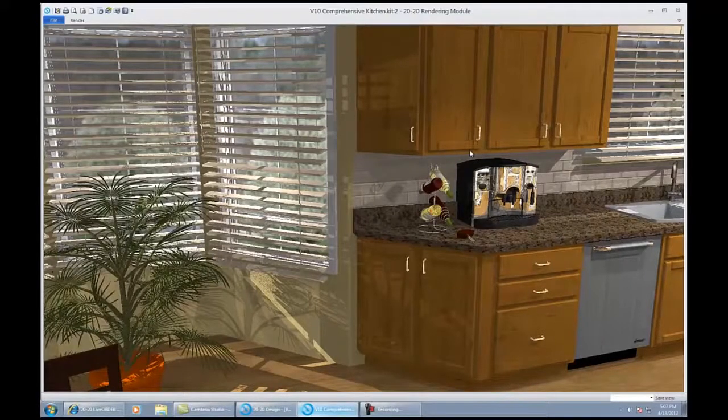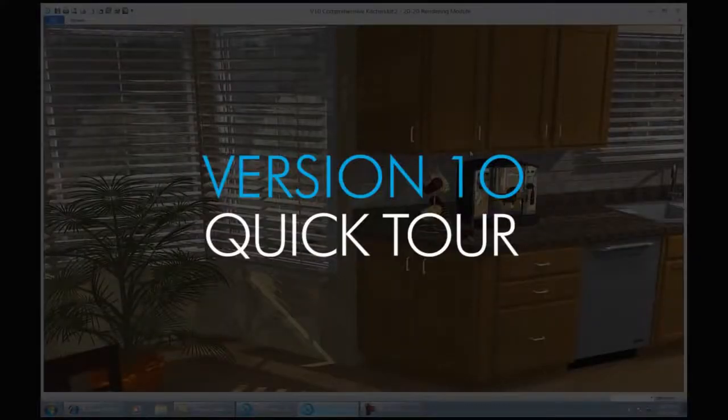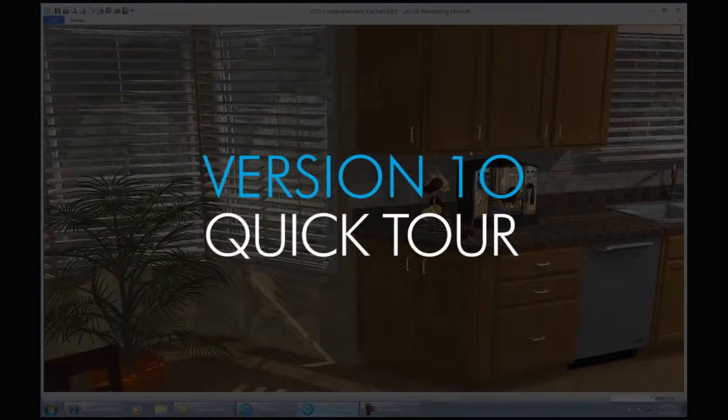Now I want to thank you for taking the time to review the quick tour of 2020 design v10. We look forward to you utilizing our applications to improve your business and close more sales.